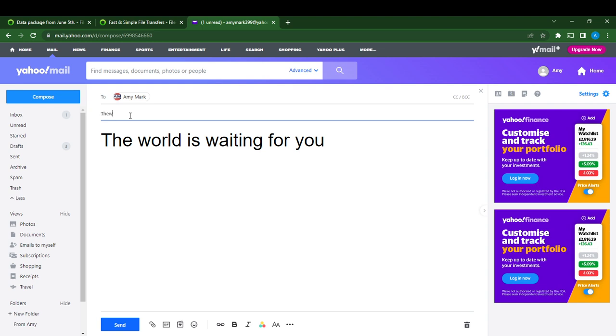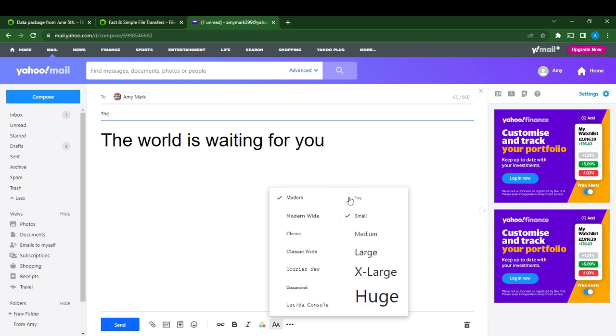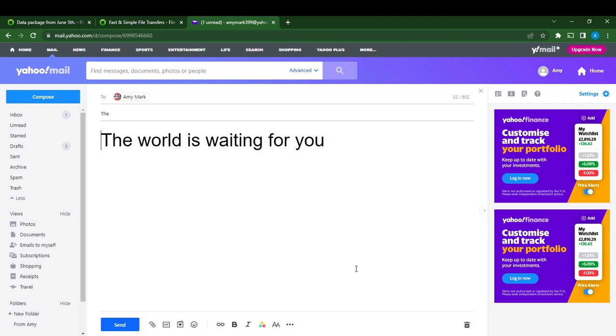You see it didn't reflect here because the font size doesn't apply to the subject. This is X-large in the body, but the font size does not apply to the subject. It definitely applies to the body of the message.